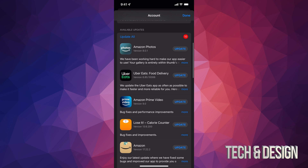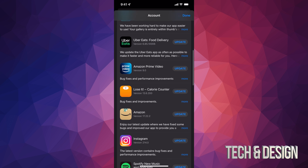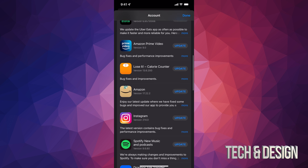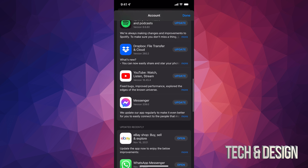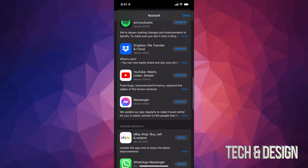At this point you can just tap on 'Update All' on the top left-hand side, or you can just update one at a time. All of these are the apps that need to update at the moment.